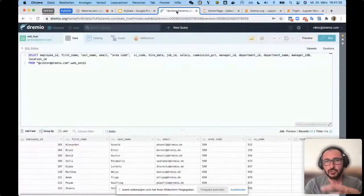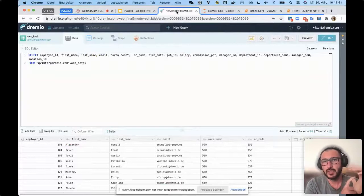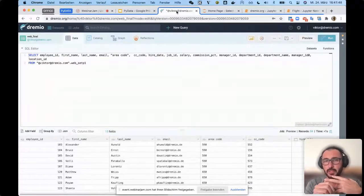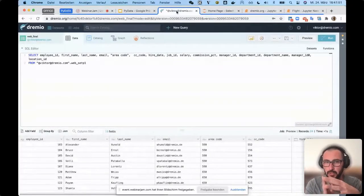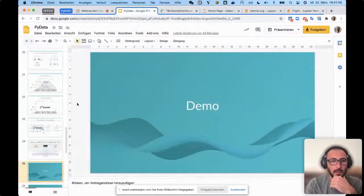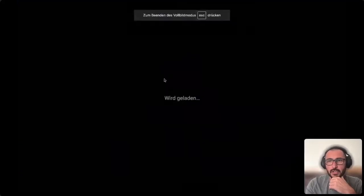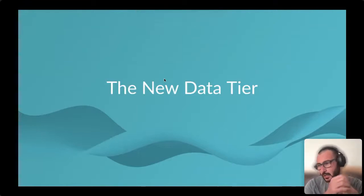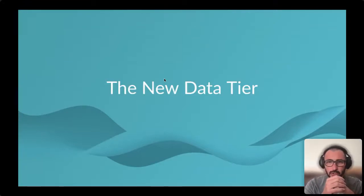To summarize Dremio: it provides easy access to the data lake, easy acceleration of huge amounts of data, and an easy way to build a semantic layer - a data representation for specific purposes without copying the data - zero copy.